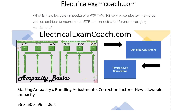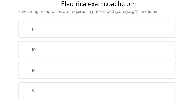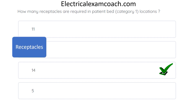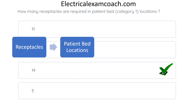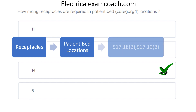How many receptacles are required in a patient bed category 1 location? The correct answer is 14. There are 14 required receptacles in this category 1 location. To find it, we use our keyword and index process. We're talking about receptacles in patient bed areas, so we go to R in the index, then look for patient bed locations in the index. We find two code references: 517.18(b) and 517.19(b).